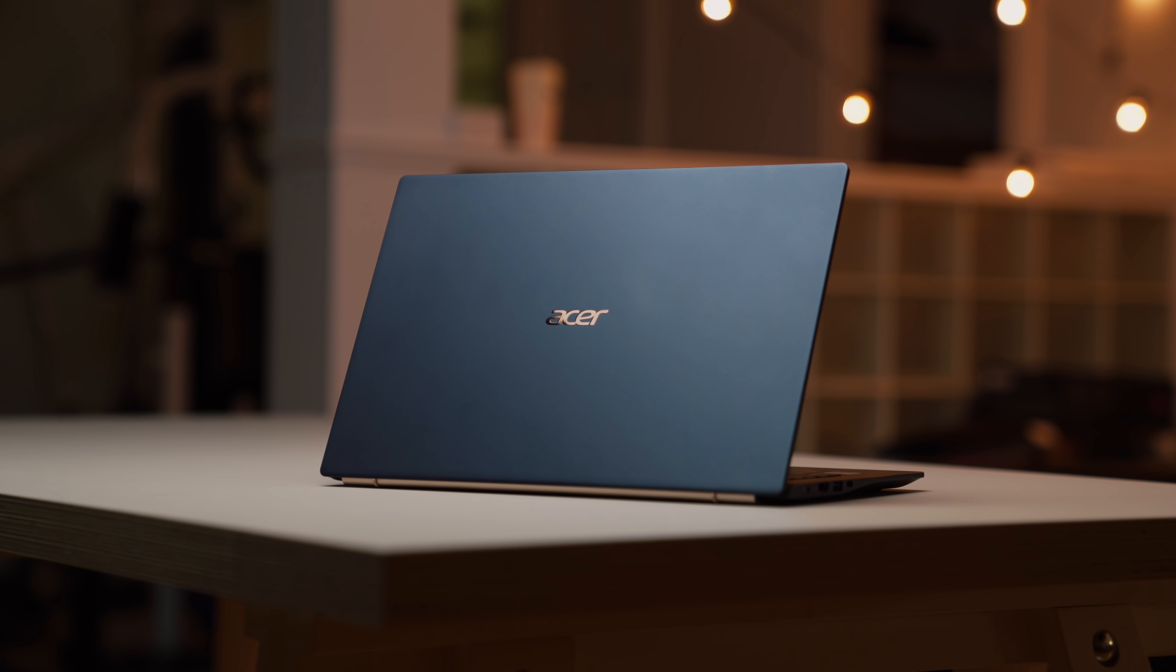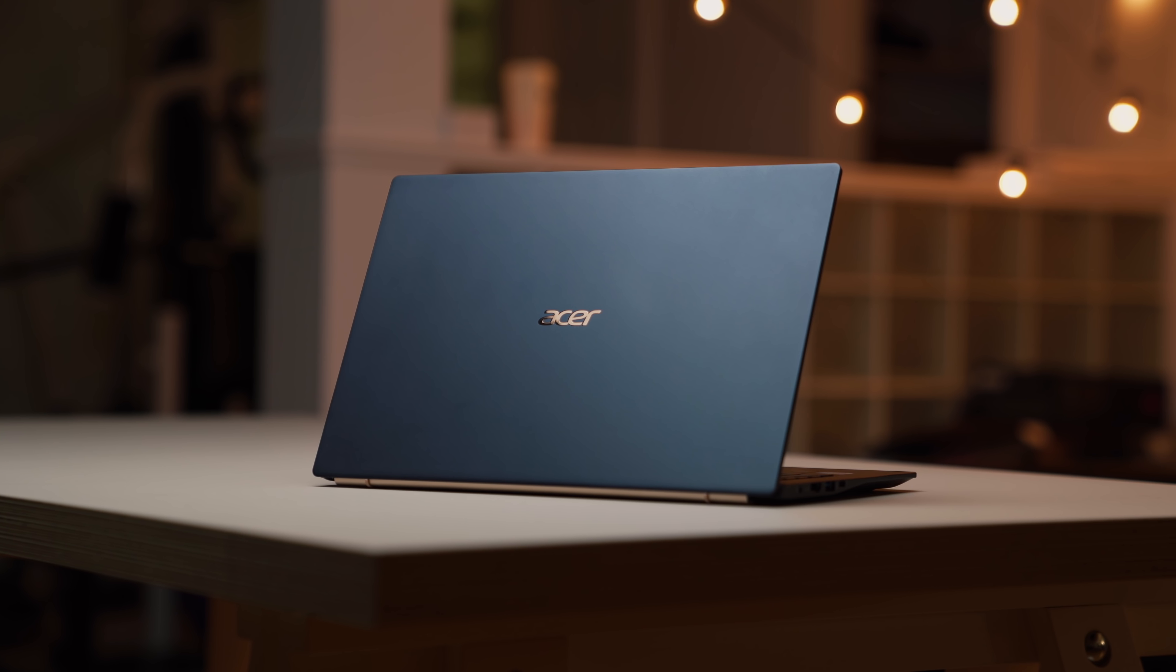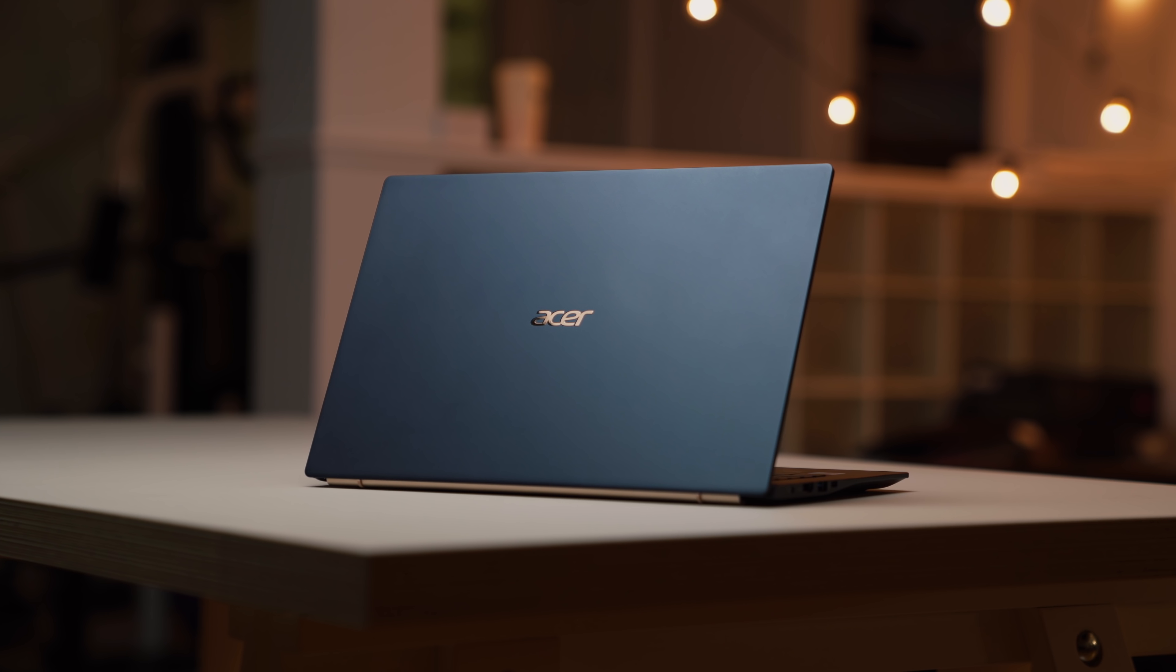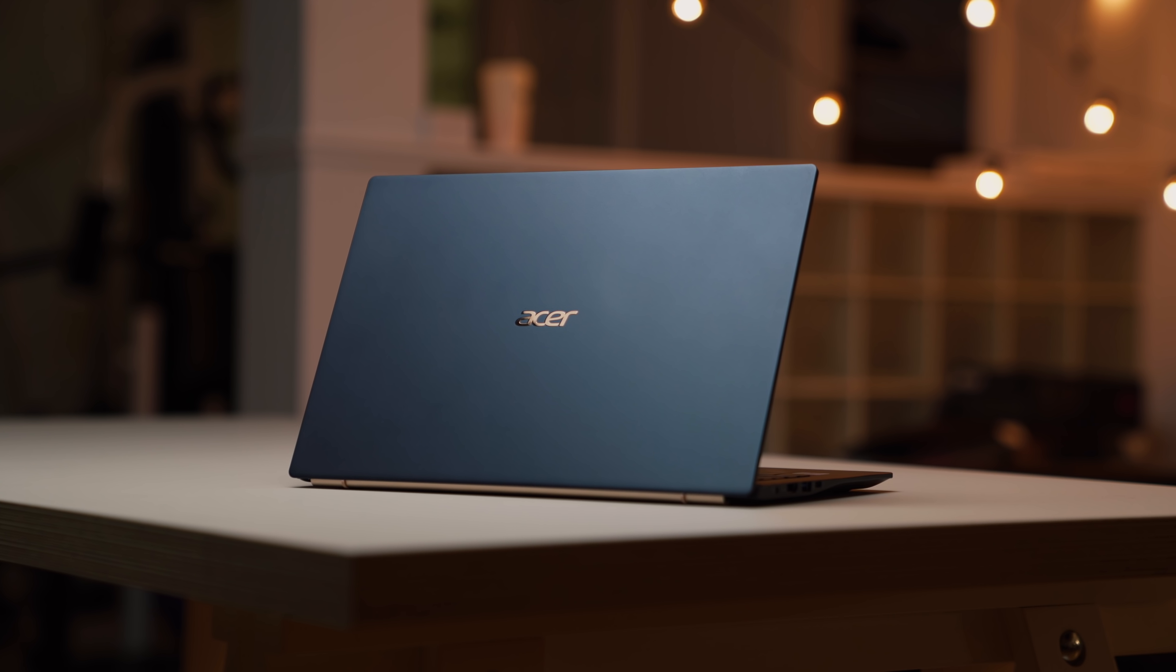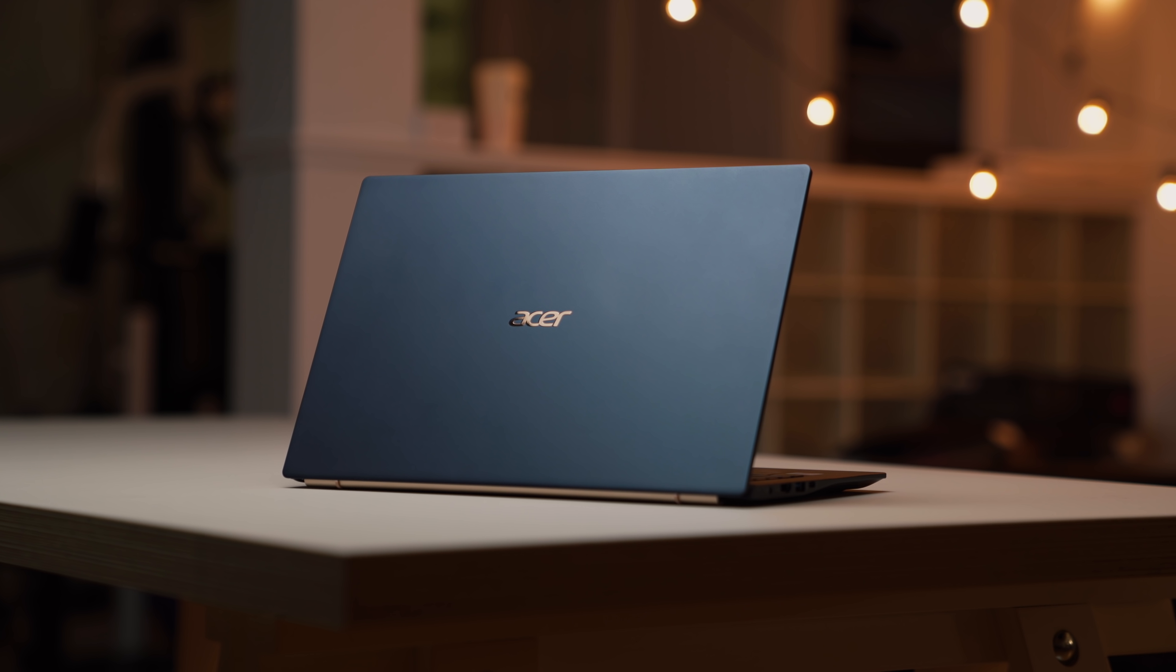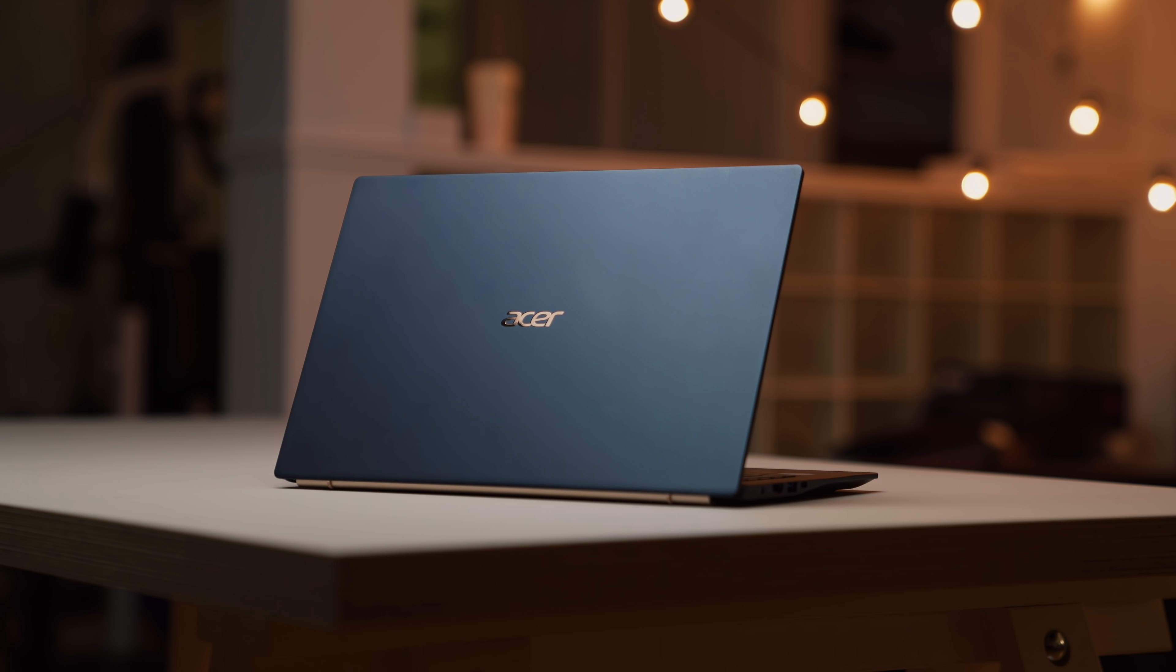In fact, the laptop I have right here is the Acer Swift 5. And right now, today, as of this video, it's the second lightest 14-inch laptop you can buy.